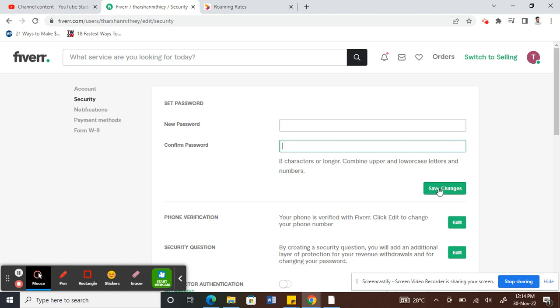Once you type your new password and retype your new password here, all you have to do is click on save changes. Once you click on save changes, Fiverr will update your account with the new password and you're all set to go.